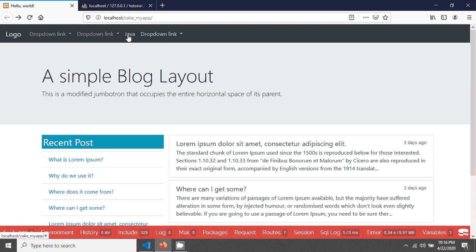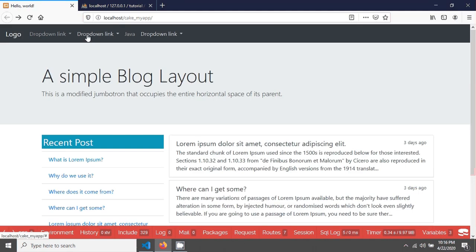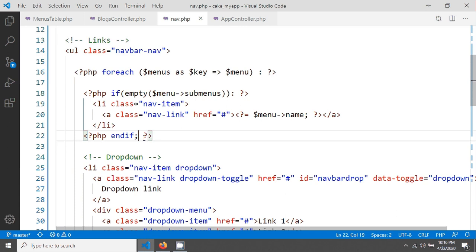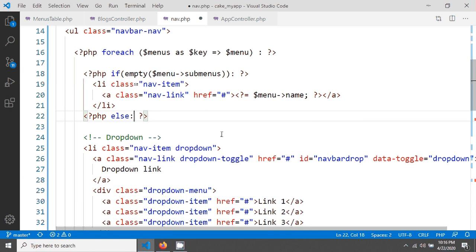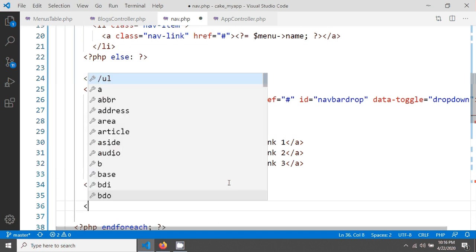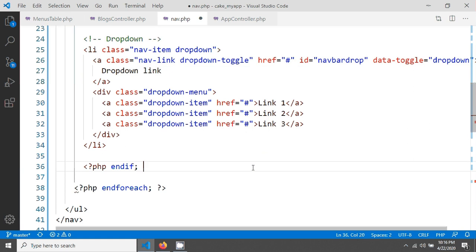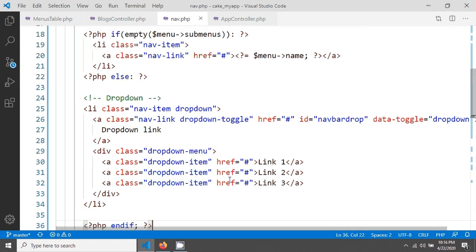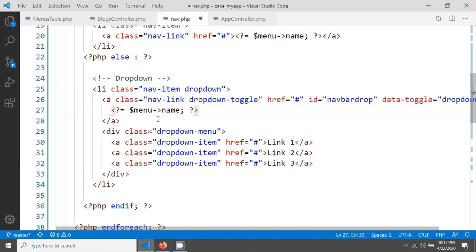After reloading, you can see the dropdown structure appearing three times but only Java is showing in the plain list — because only Java has no submenus. I change the if to else so the dropdown structure renders when there ARE submenus, and end the if/else block. I also add the menu name to the dropdown.